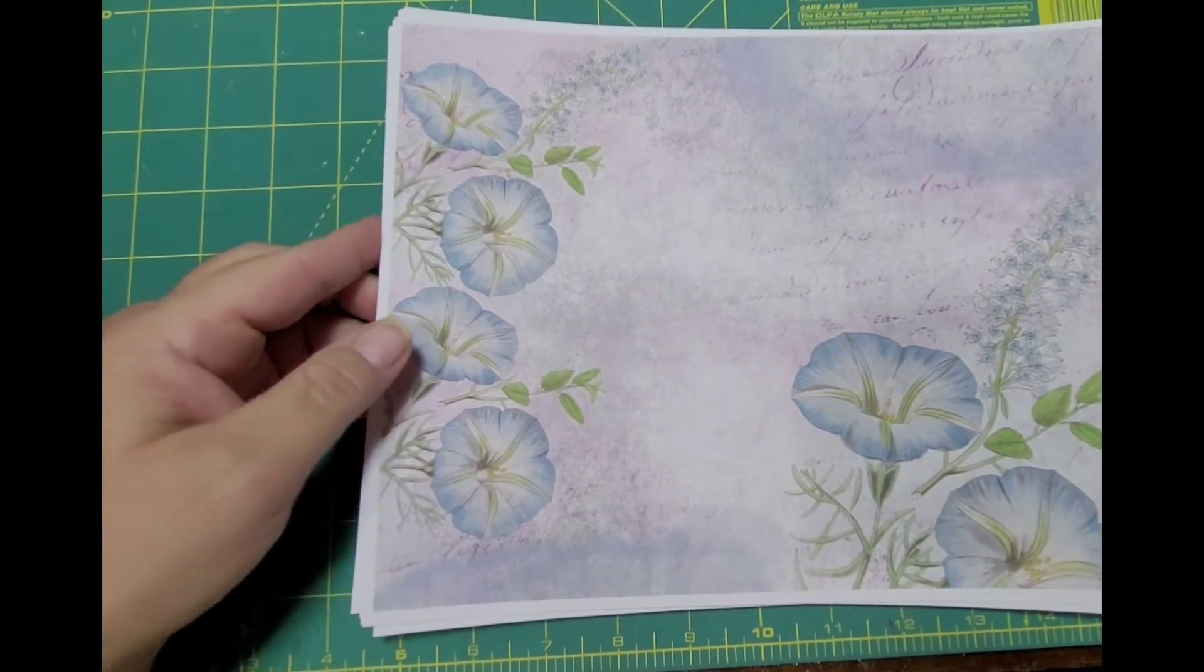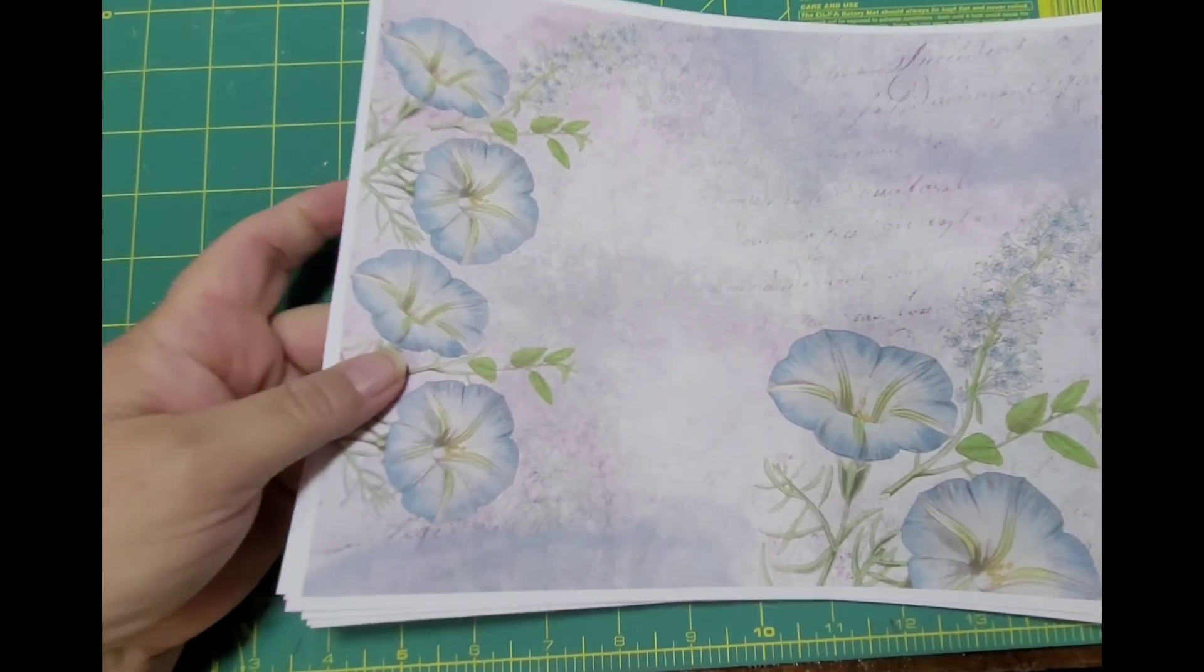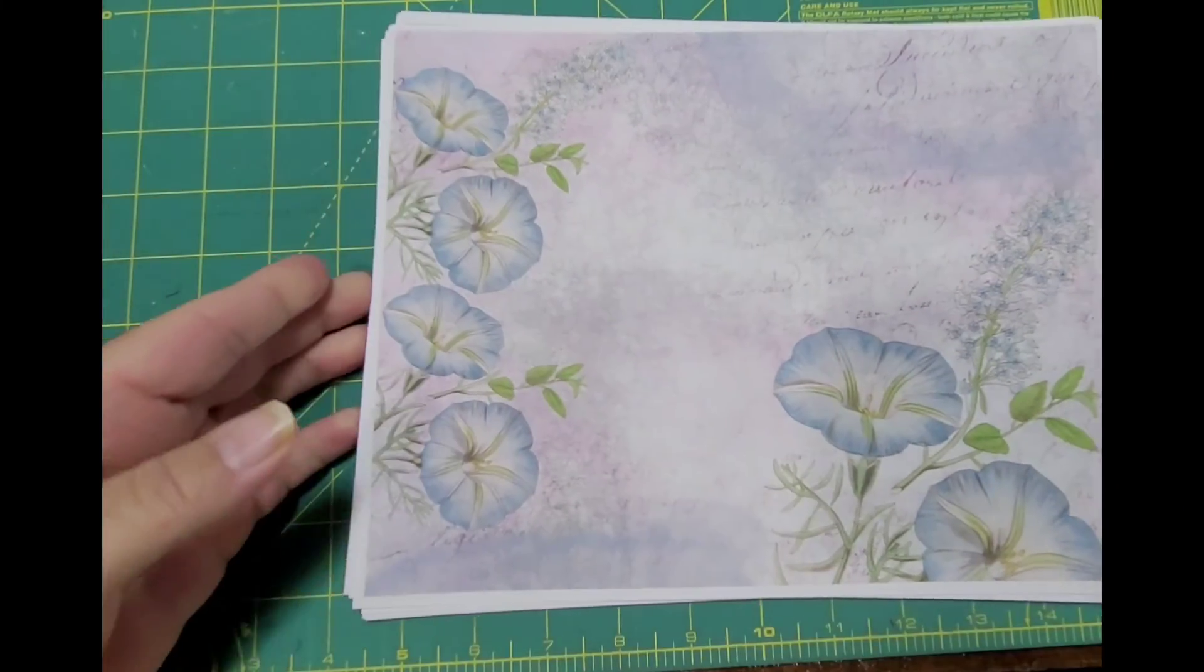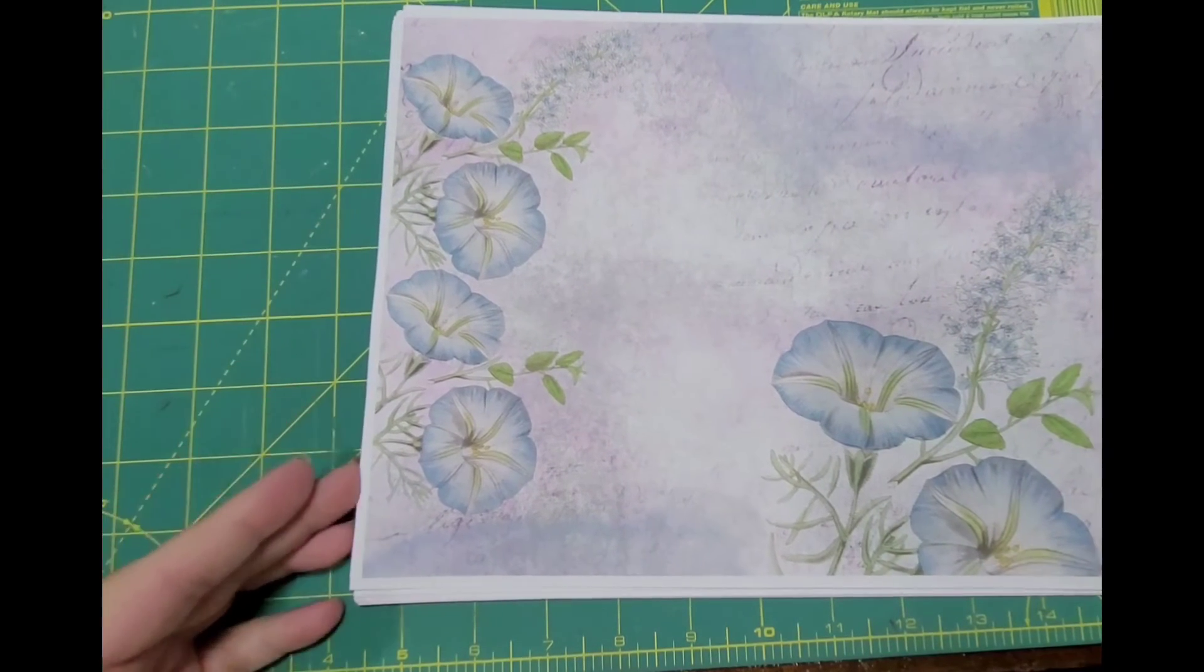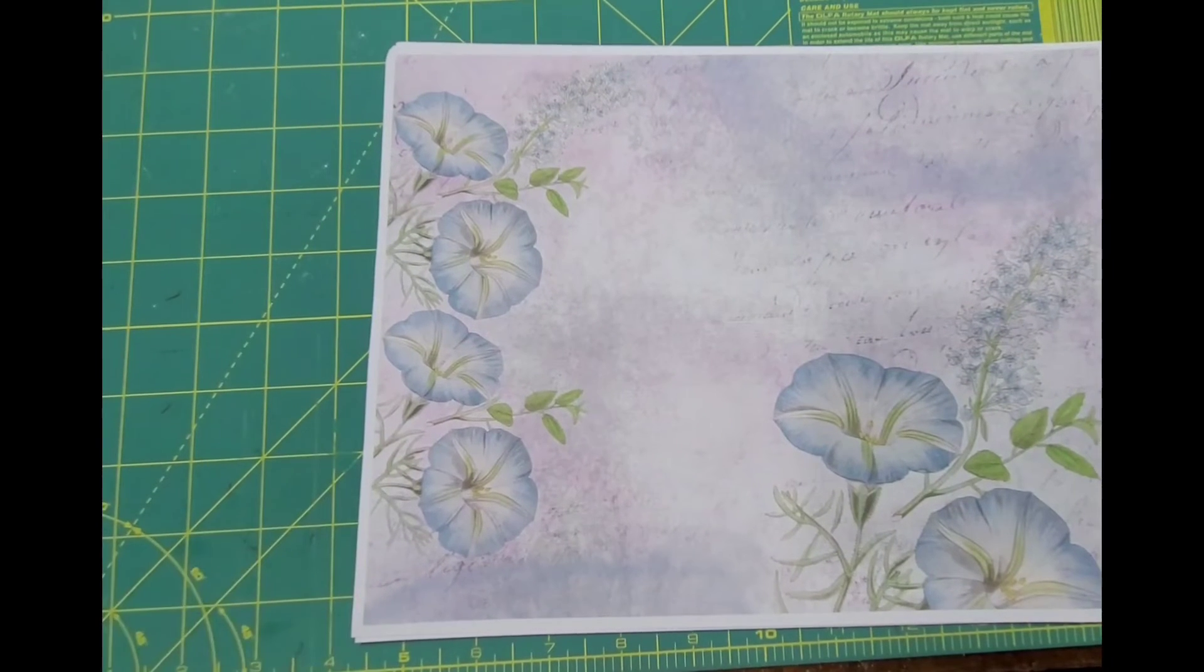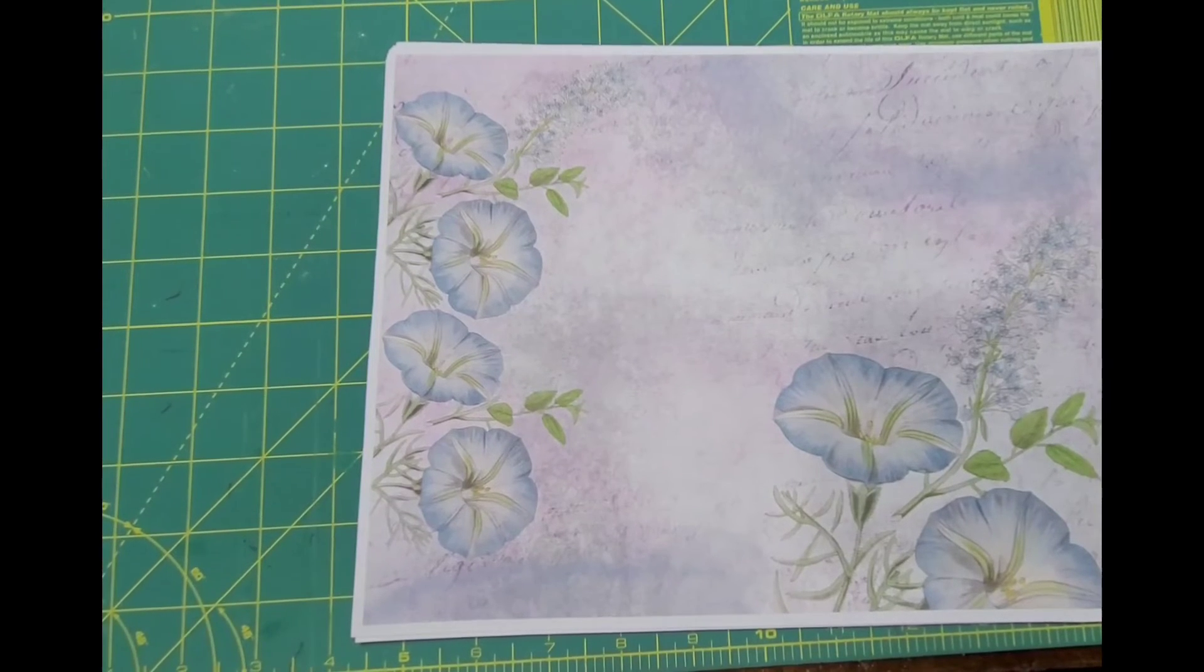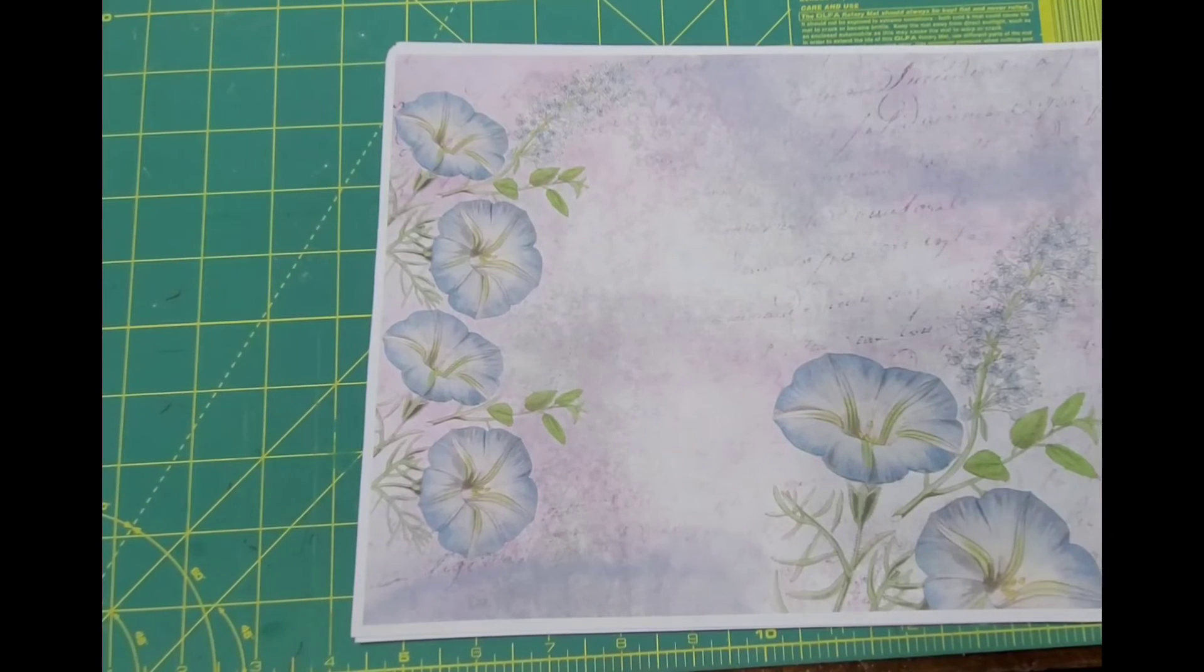So if you would like this kit, I will leave the link below in the description box. It's Done by Dorothy, the kit is called Misty Floral, and I'll leave that down in the description box too.